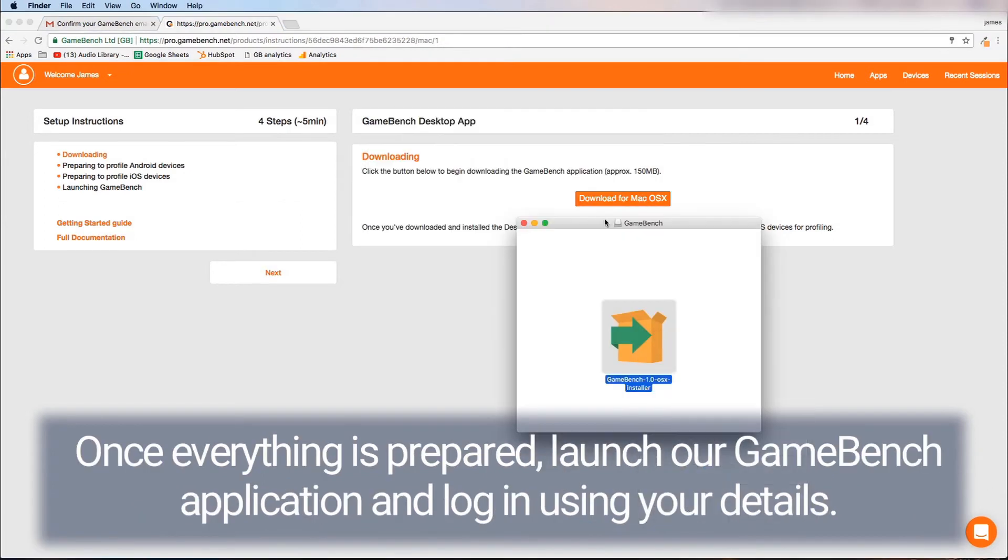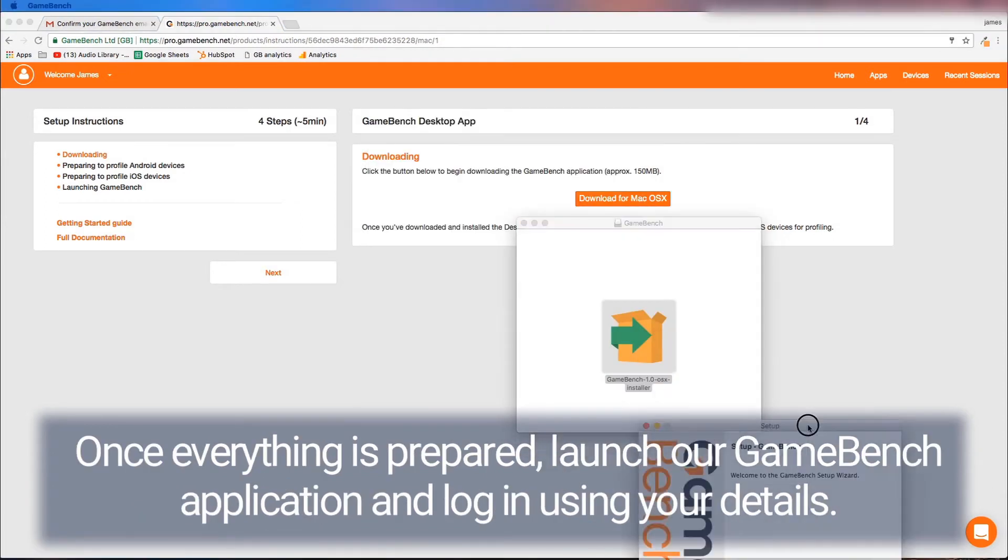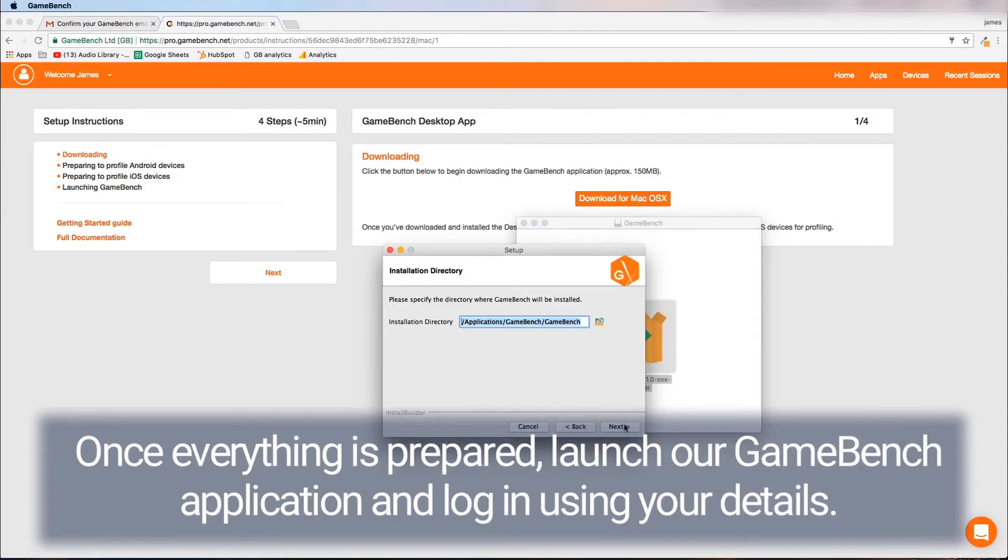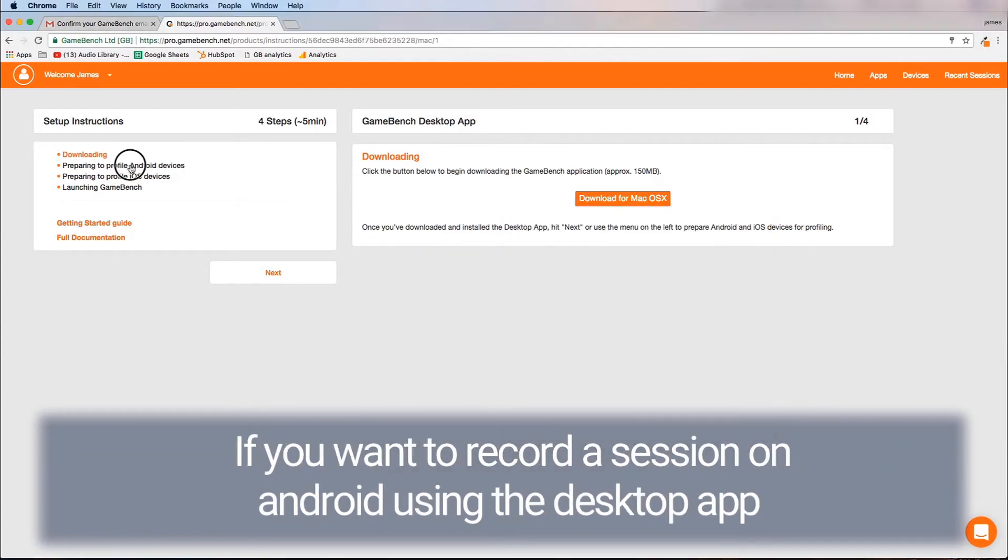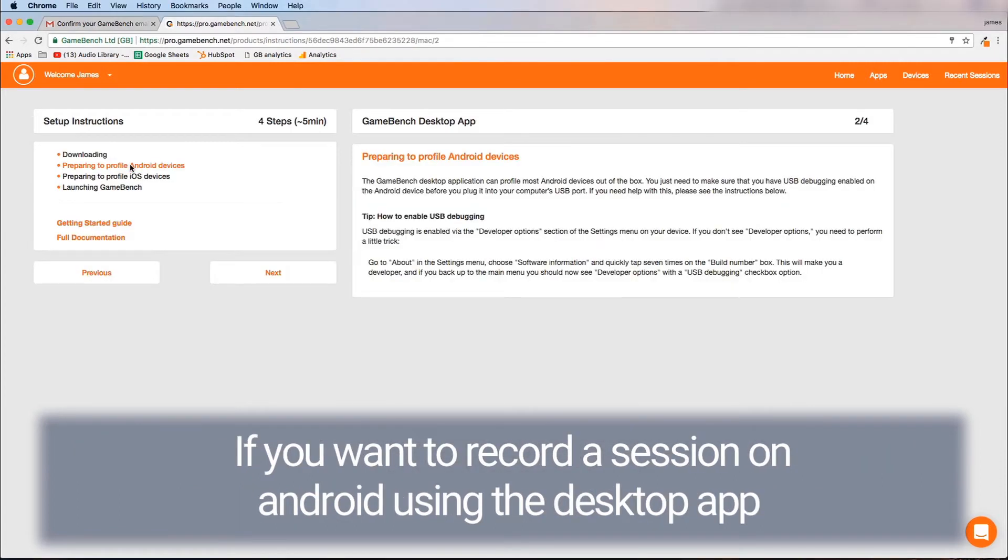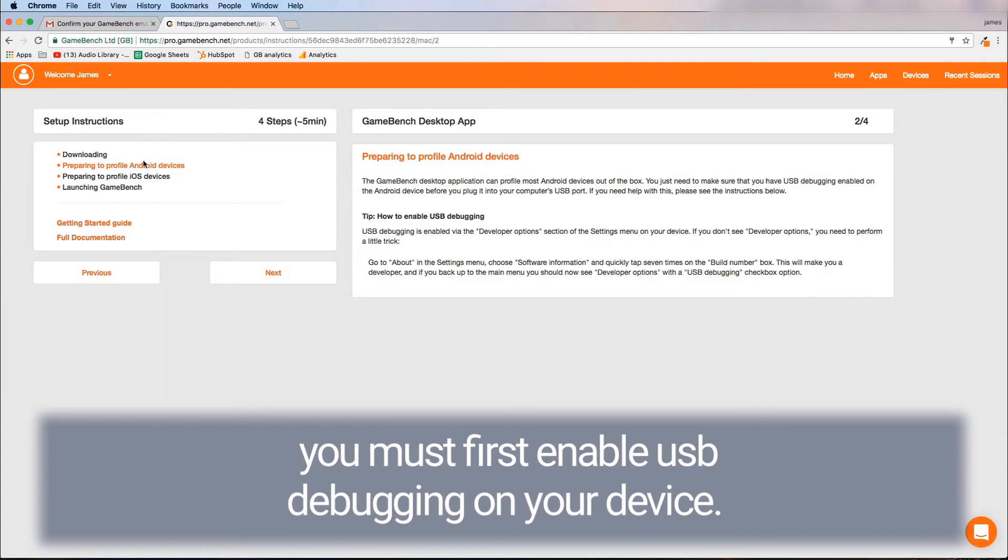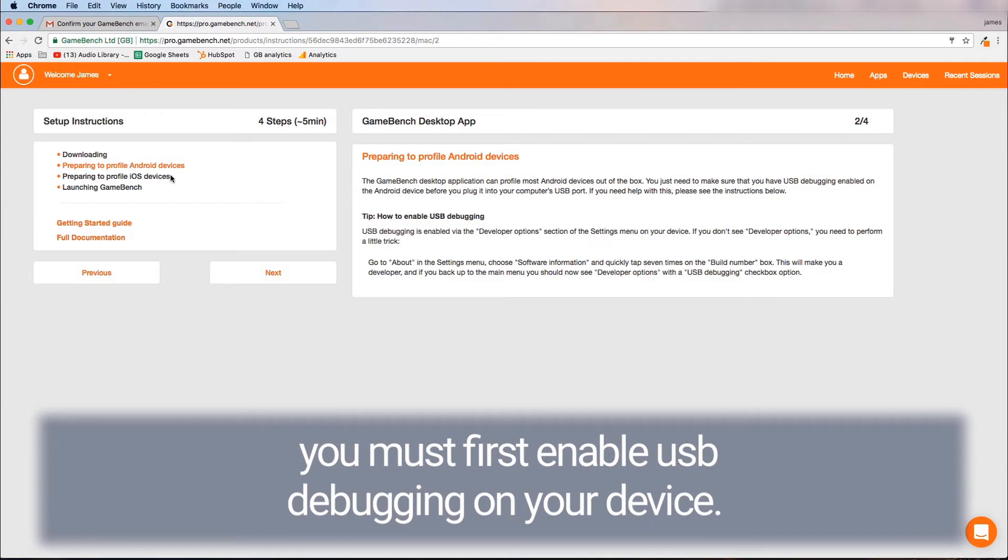Once everything is prepared launch our GameBench application and log in using your details. If you want to record a session on Android using the desktop app you must first enable USB debugging on your device.